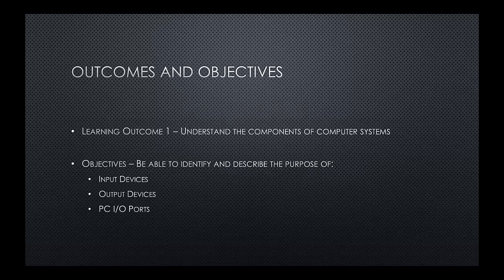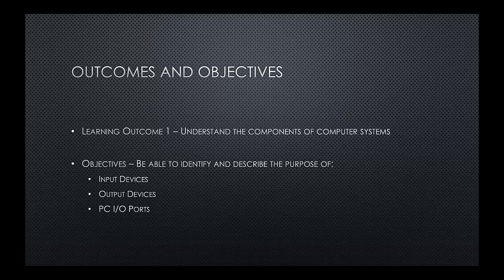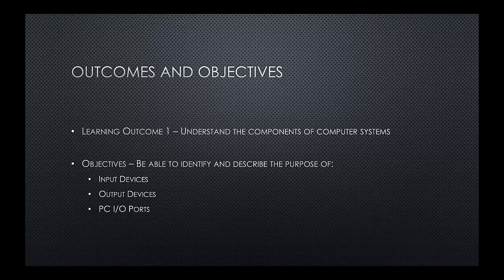This session we're going to be looking at learning outcome one, understand the components of computer systems and the objectives for this session are to be able to identify and describe the purpose of input devices, output devices and PC input output ports.